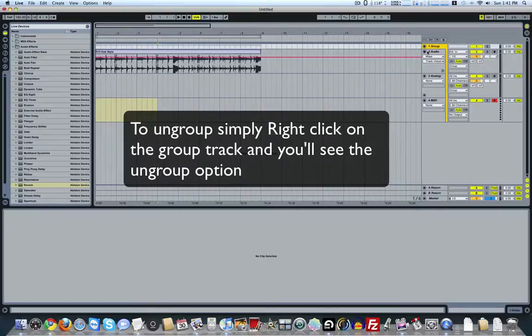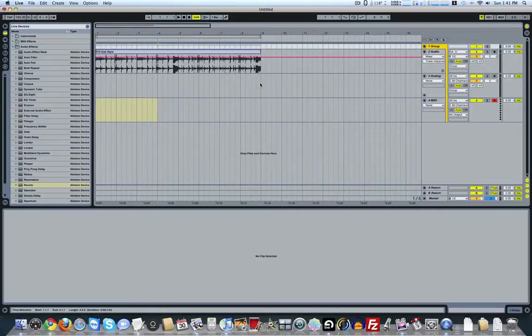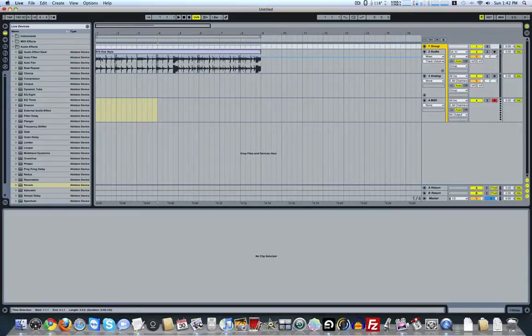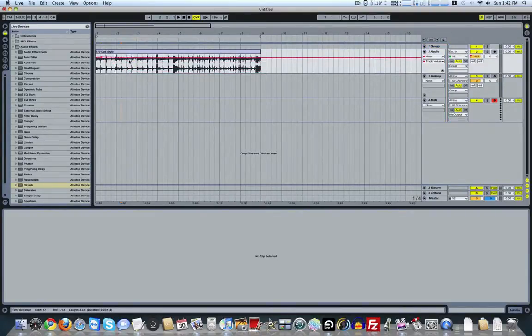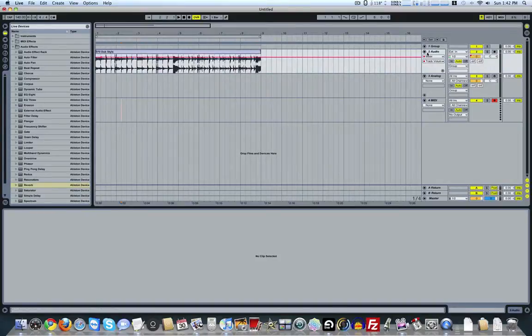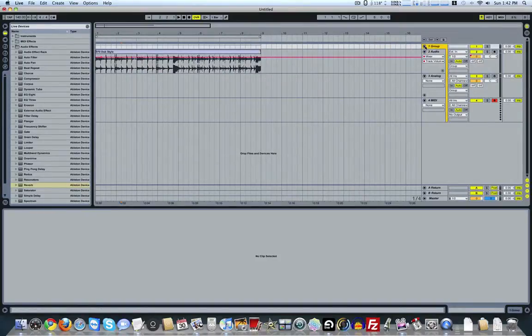The next tip I want to show you is with the grouping. What you'll notice is here, for example, I can automate the volume on the individual track. But when I go to the group, I don't have that option.